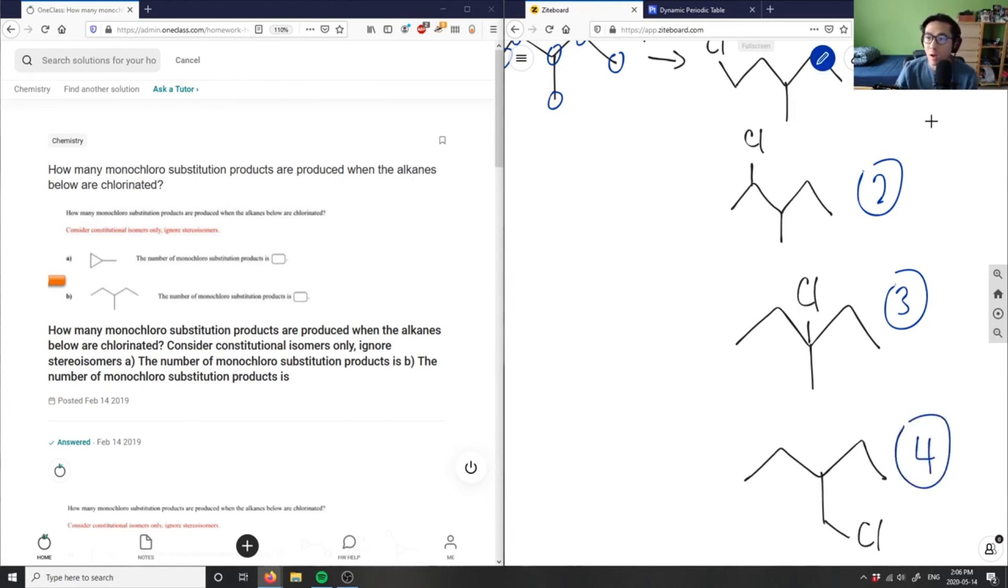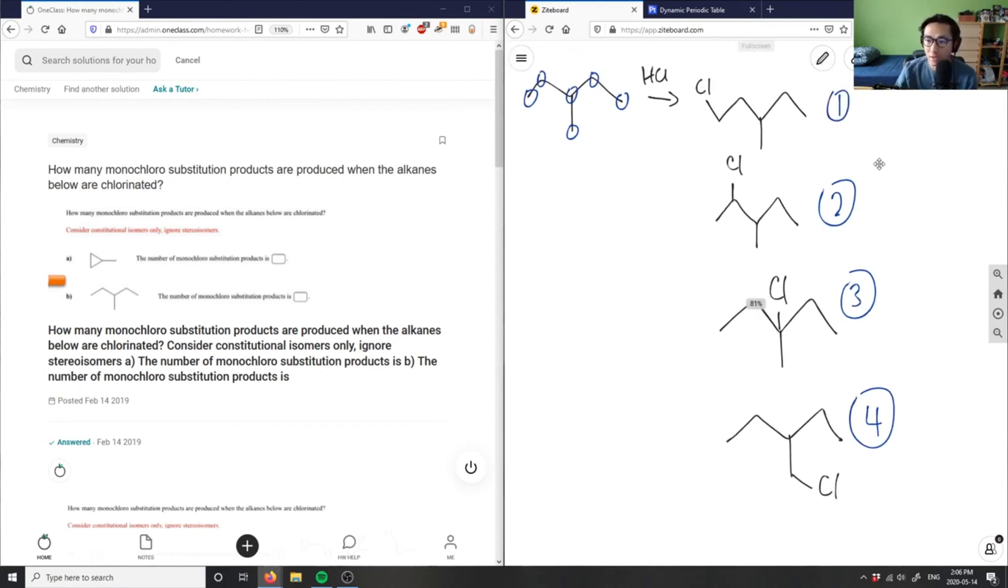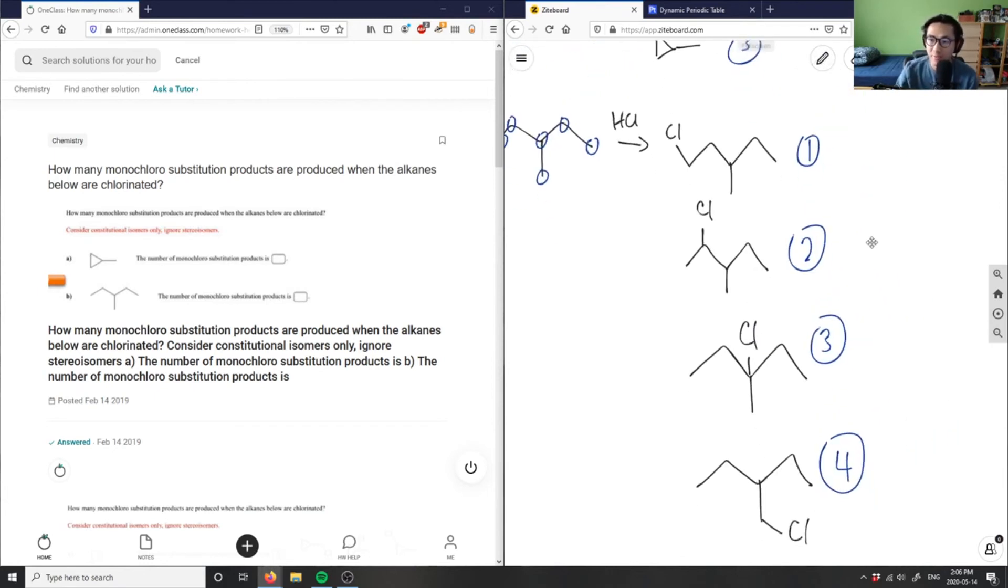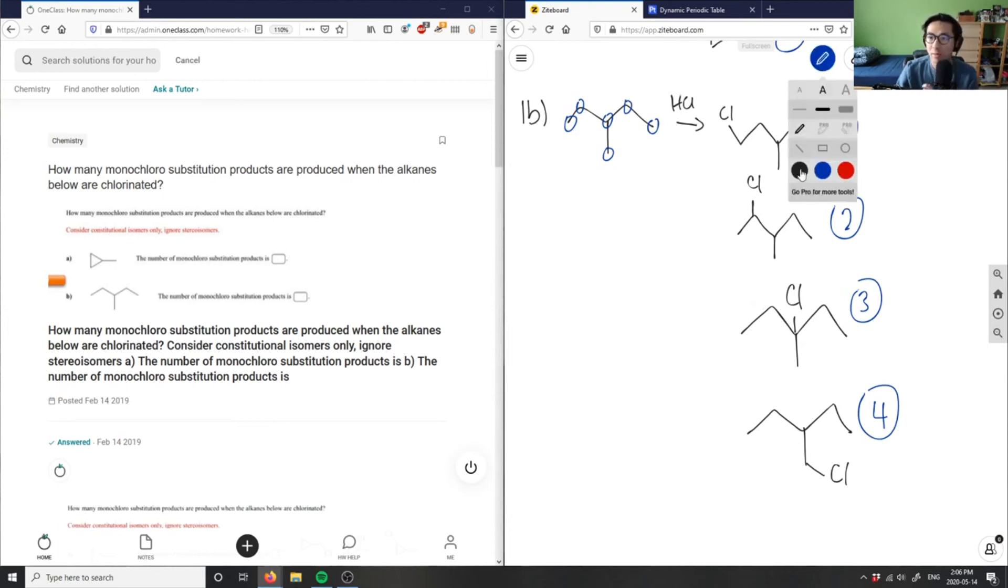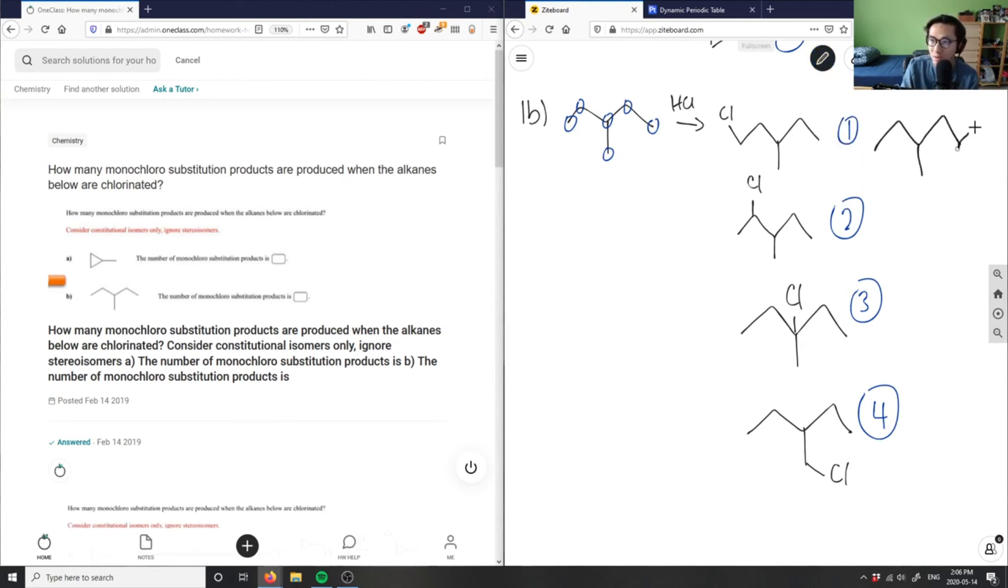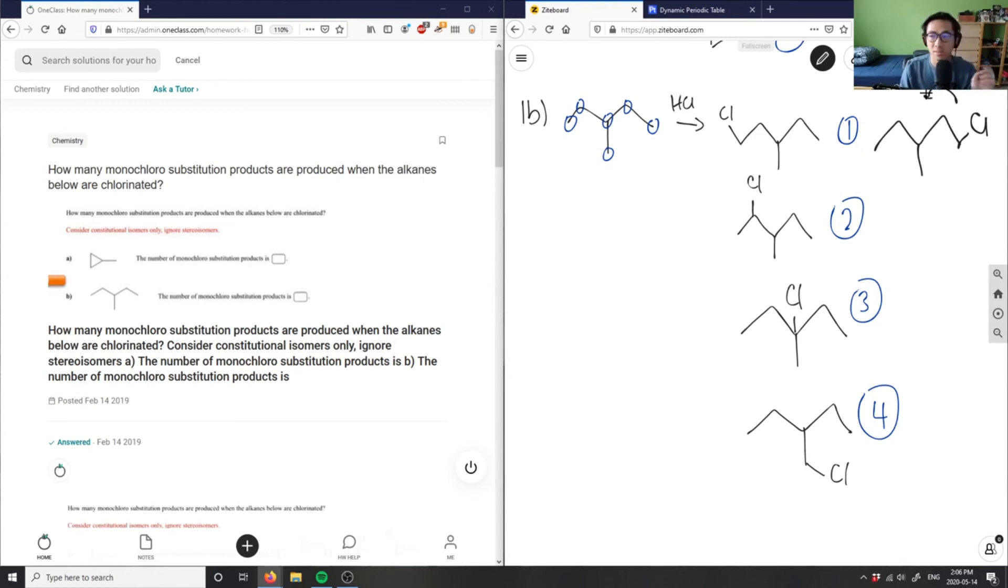And as I said before, if you chlorinate between these two spots as well, they're going to be the same thing as this first product. So if I draw this out with Cl here, this is exactly the same. If I flip this 180 degrees here, this one would be the exact same as this compound here.